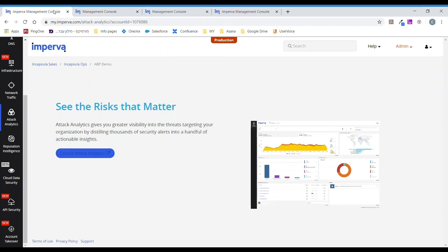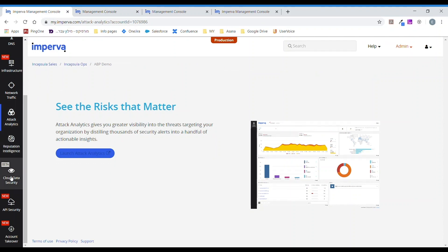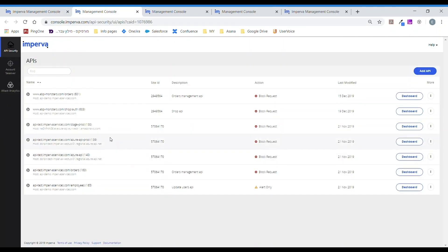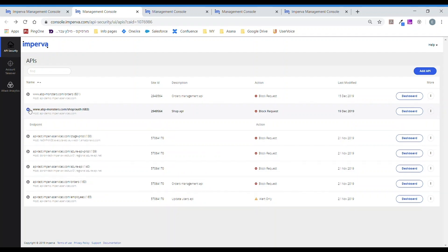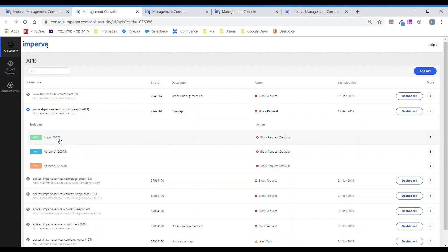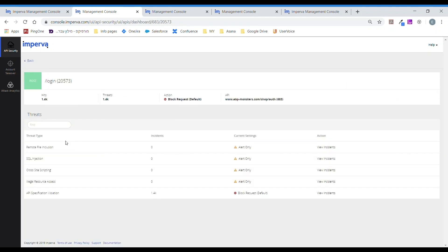We now know there were a multitude of attacks blocked as identified within attack analytics. However, our API security dashboard can provide even greater context with regards to the endpoints. We know the attacker was trying different login details, so we'll go a bit deeper into this.